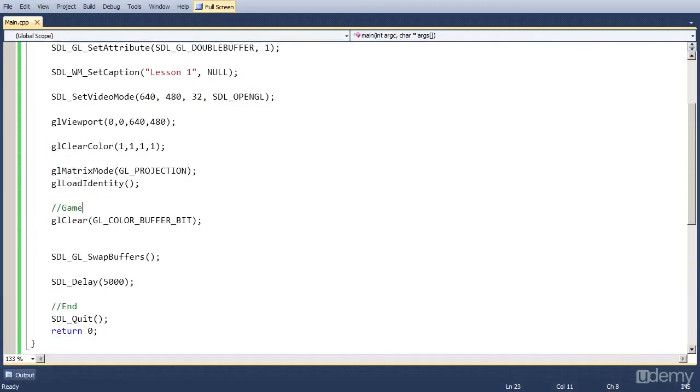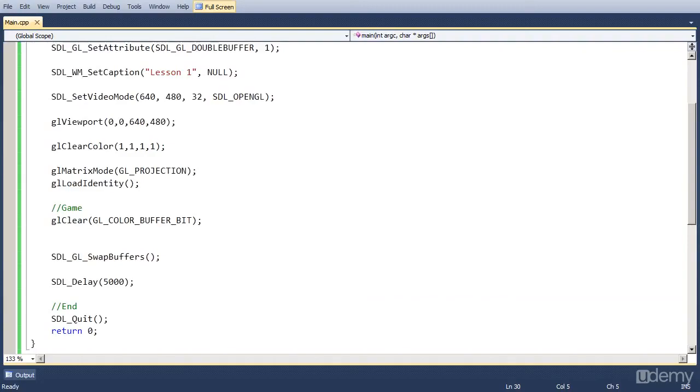In lesson 2 we are going to actually create the game loop. And we are going to learn events. So we are going to try to make things happen when we actually press something. So we are on a good way. Thanks for listening. And goodbye.